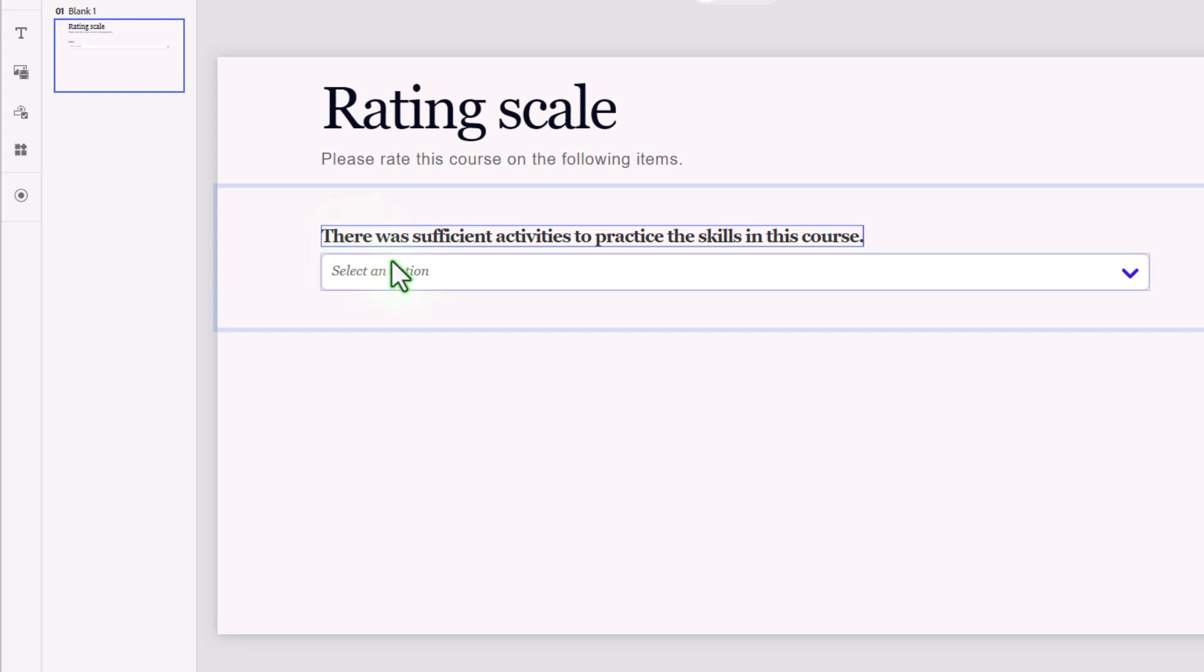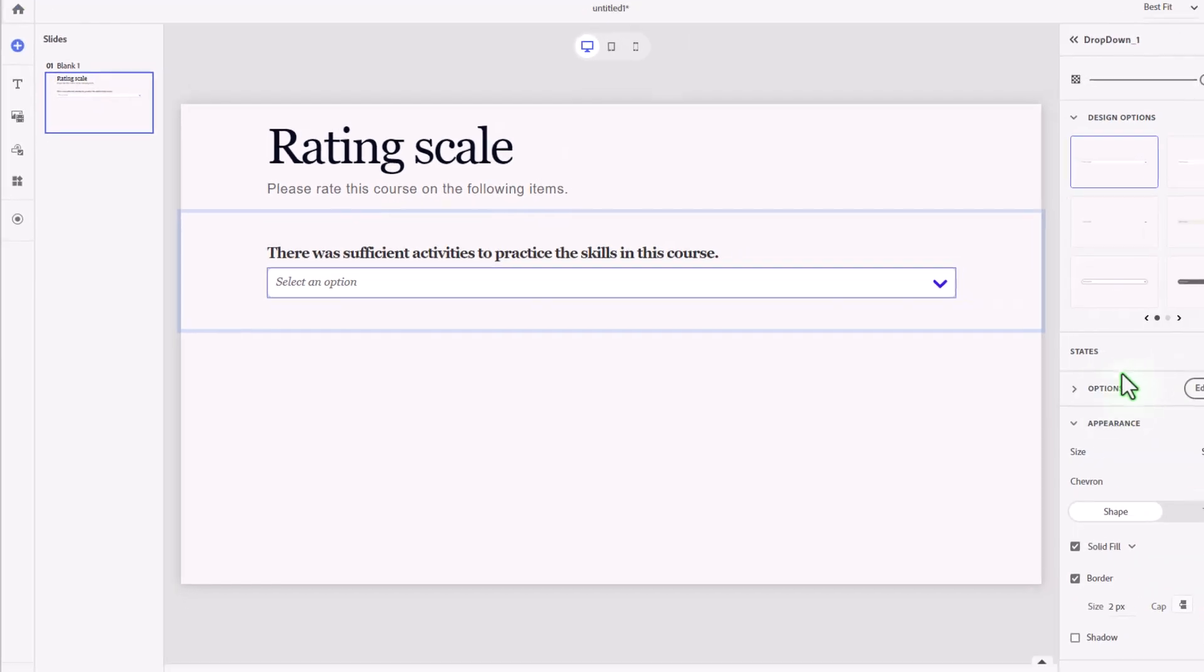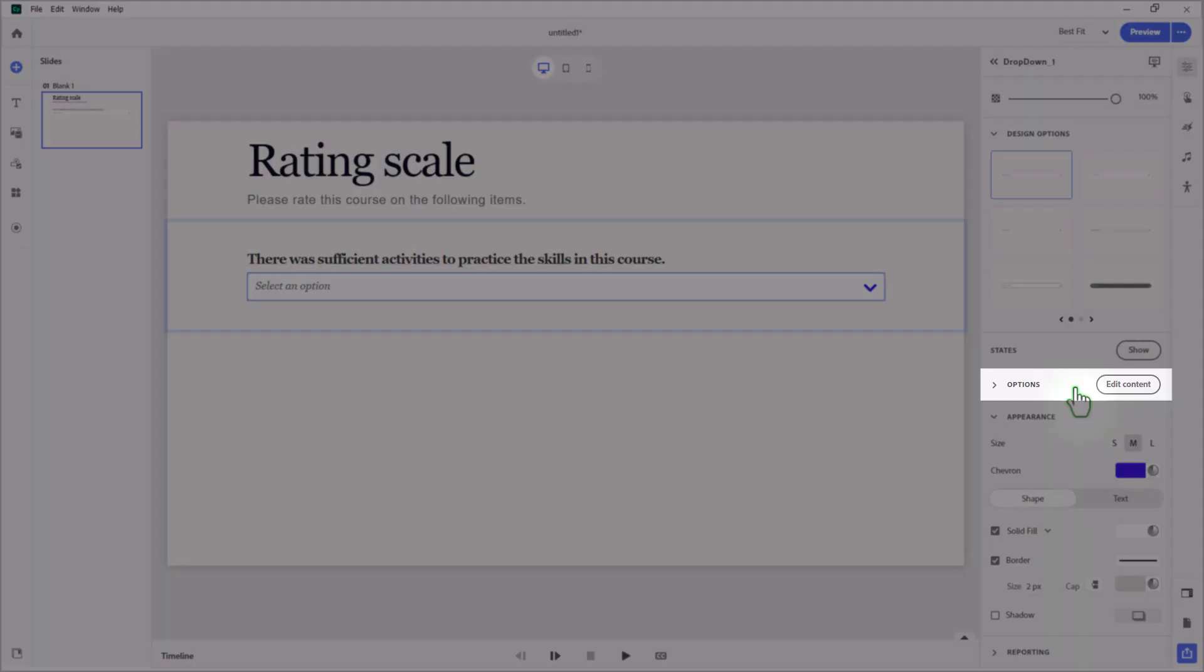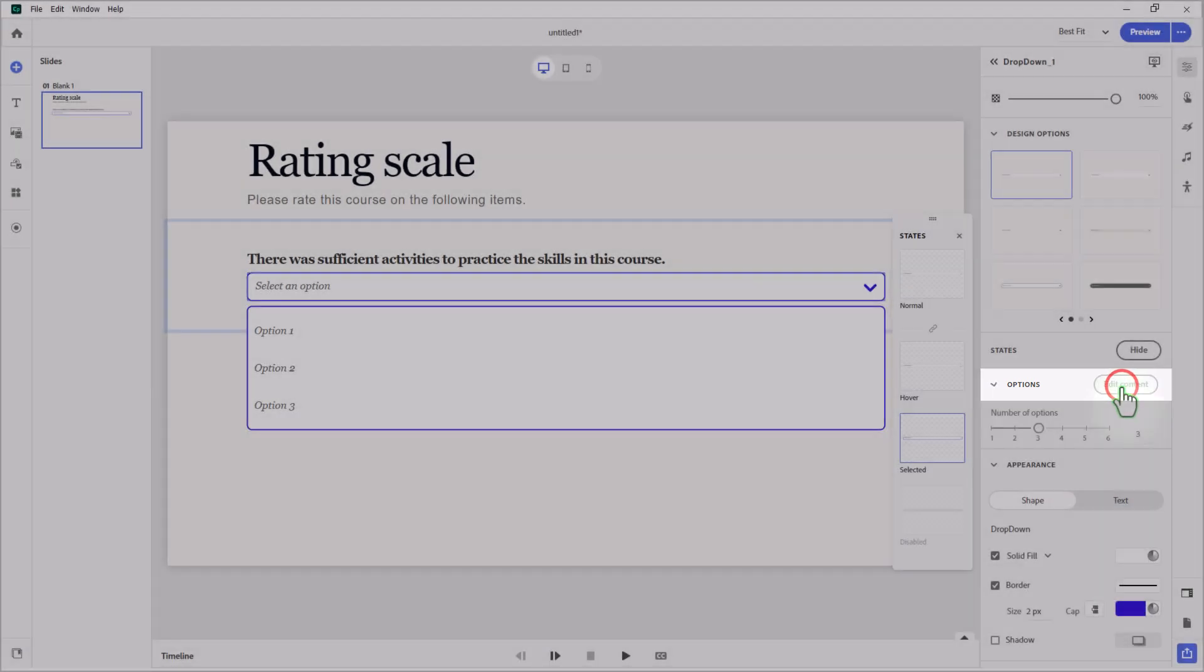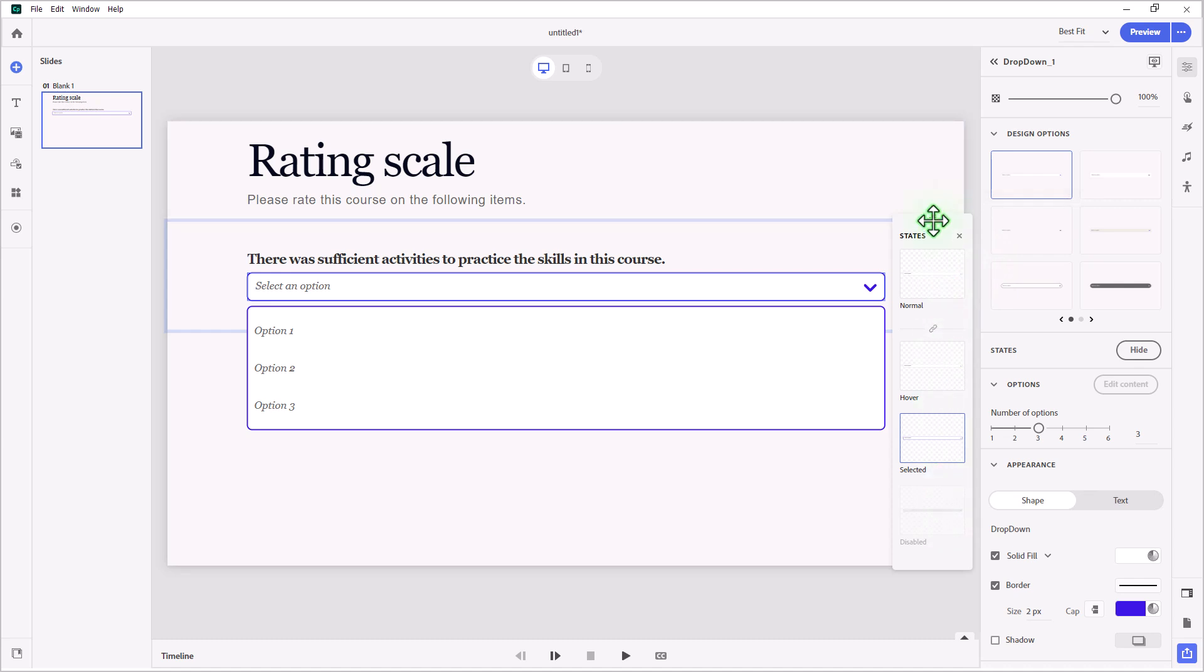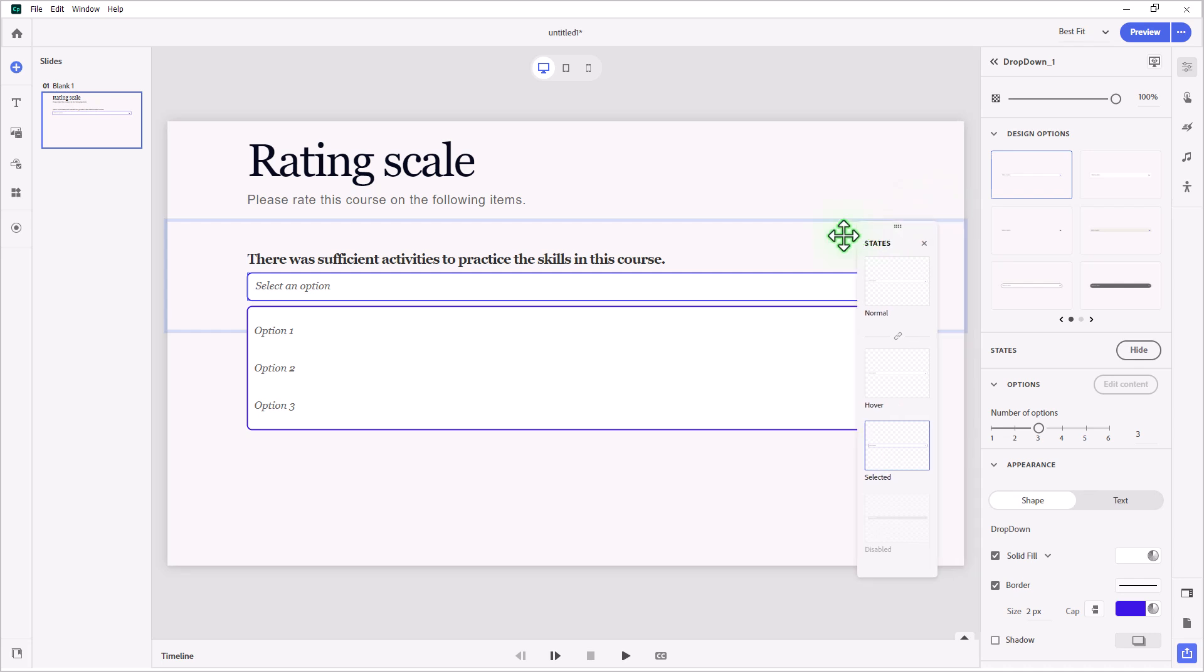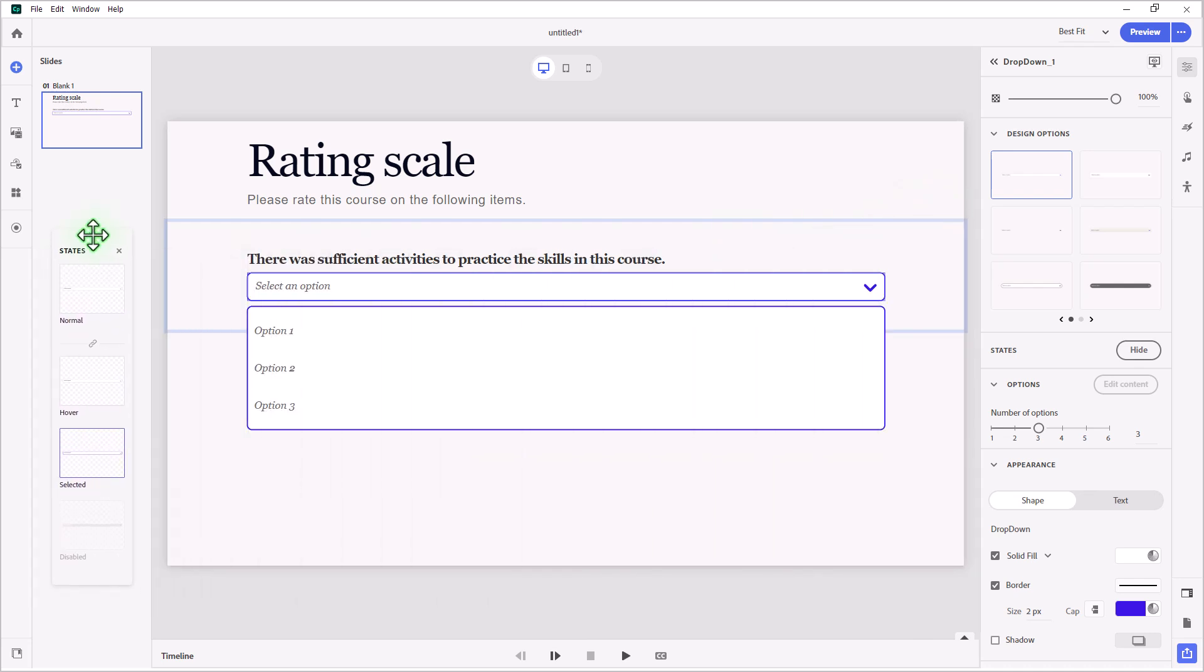Now, I'm going to click on the actual drop-down component for this block. And in our Visual Properties Inspector, under Options, you'll see a button for Edit Content. I'm going to go ahead and press that. Now, because a drop-down component is a multi-state object, the states panel will appear. And you're certainly free to adjust the appearance. I'm going to go with the defaults here. And just for convenience, I'm just going to move the states panel to the left here so it's out of the way.